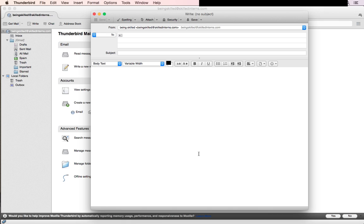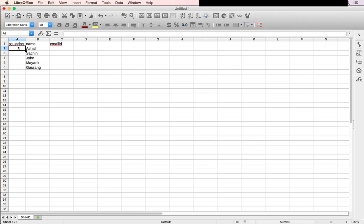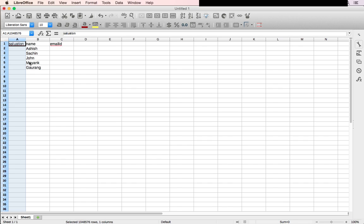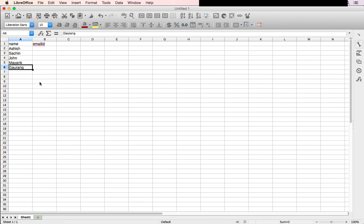We have to create a CSV file in which we'll have names and email IDs. Let's say the recipient names would be Ashish, Sachin, and John.